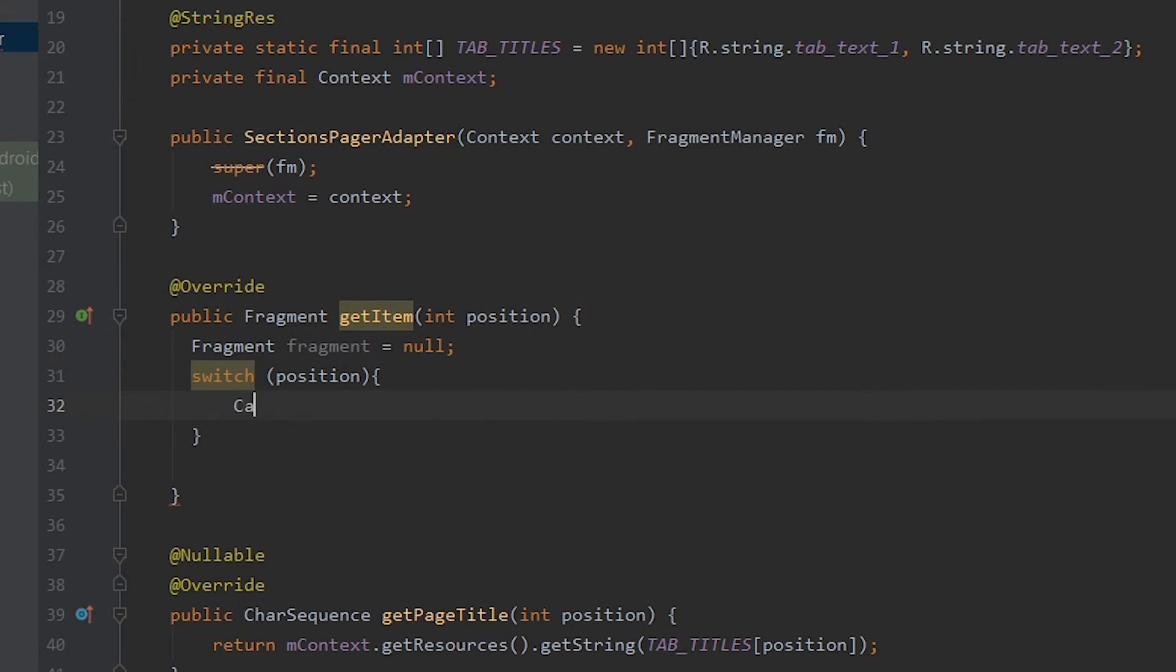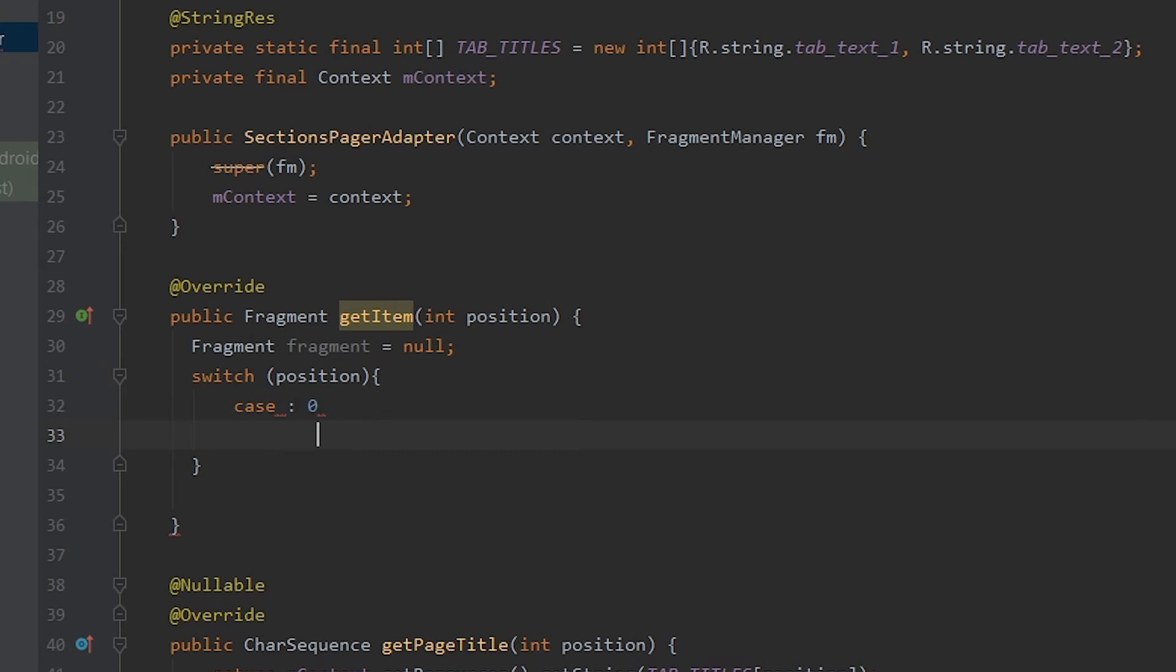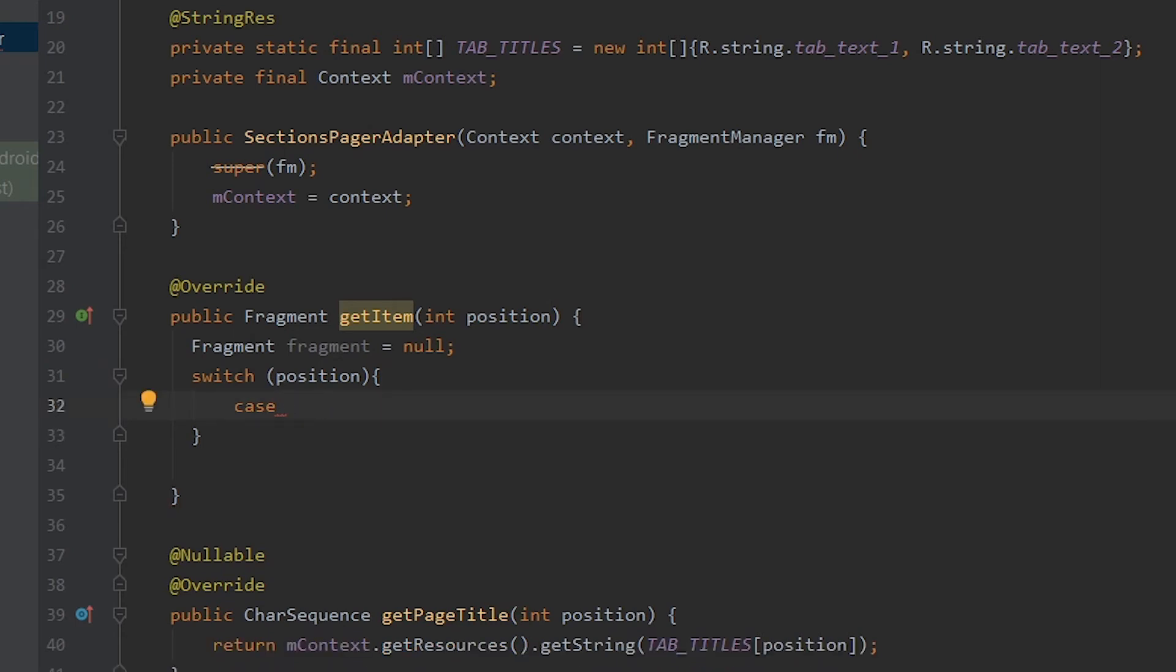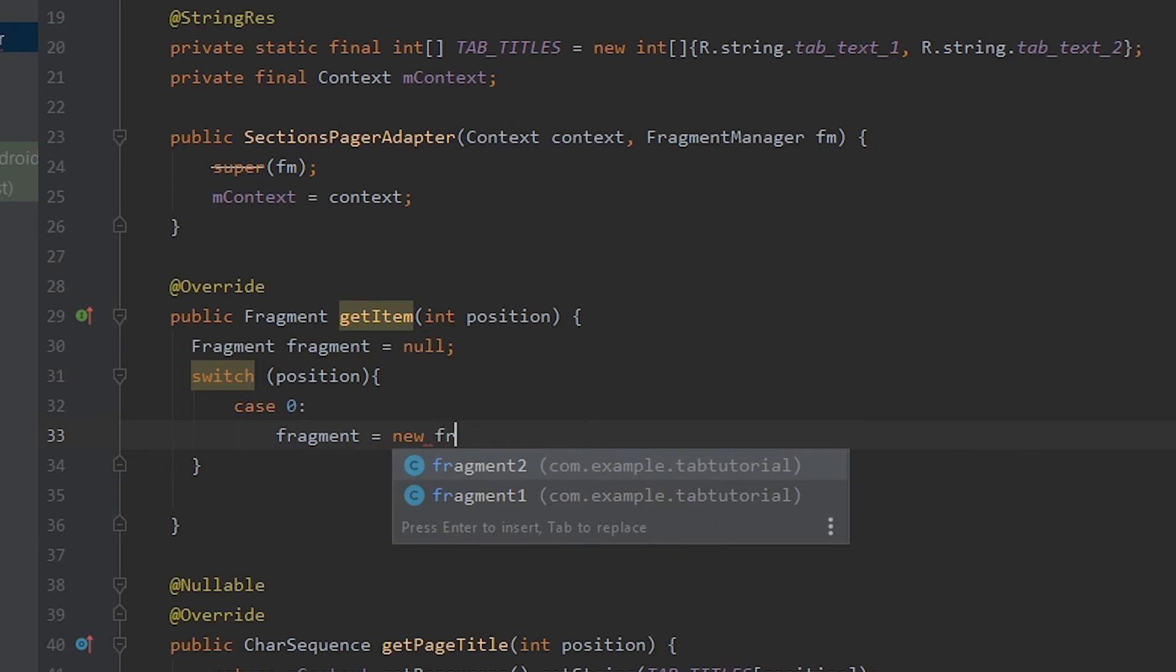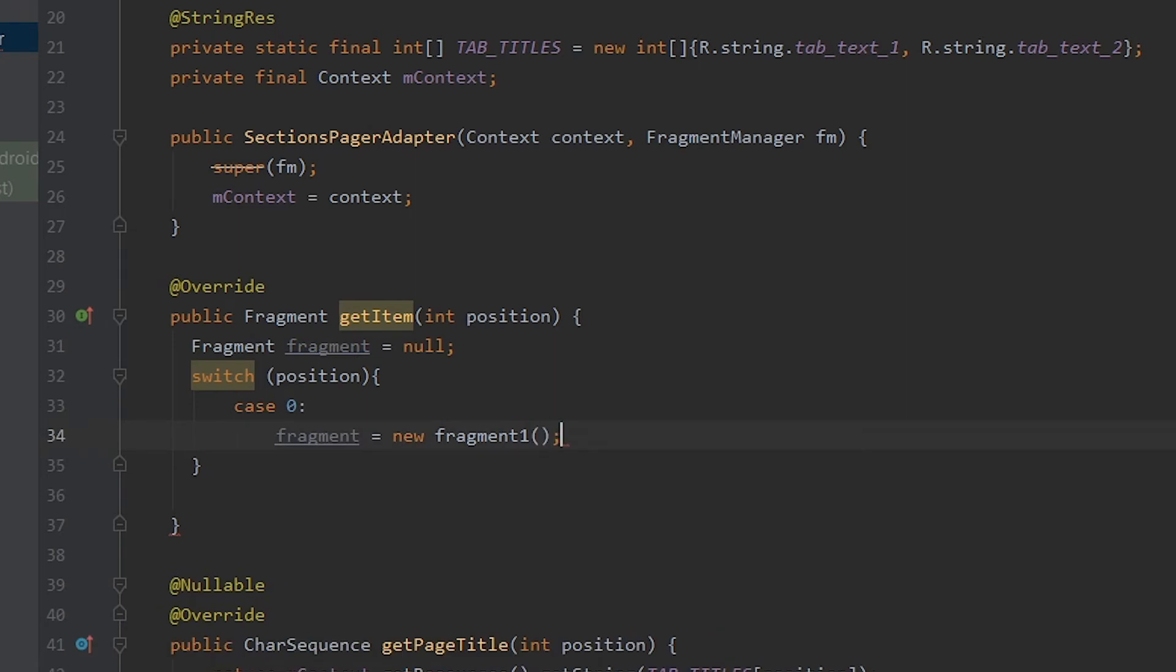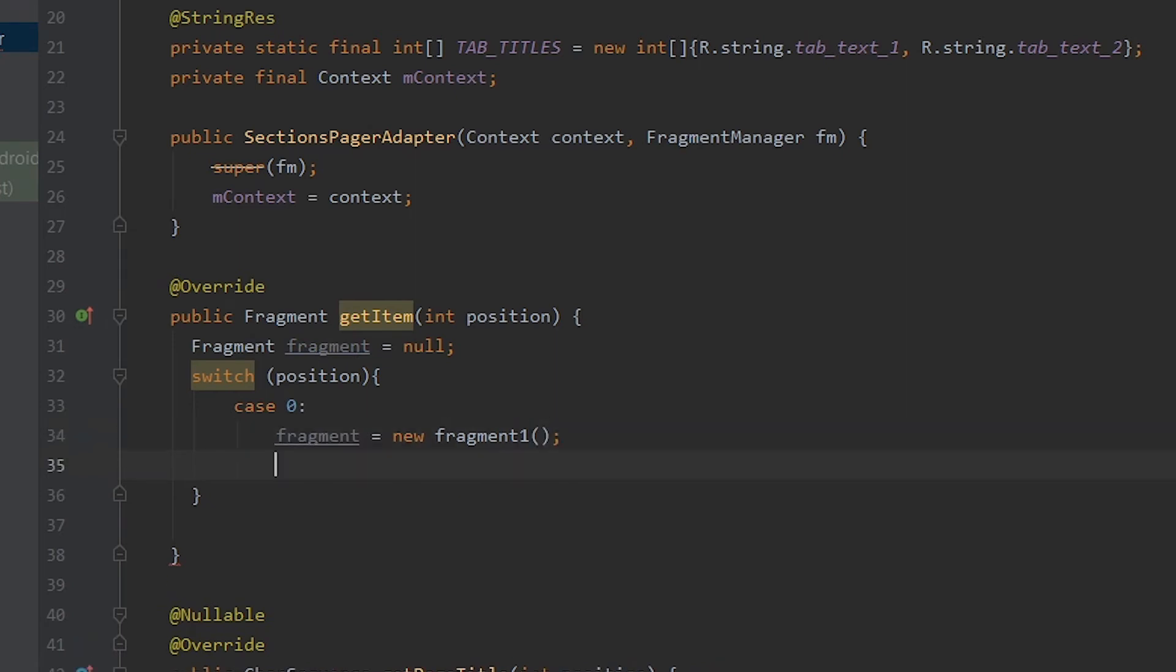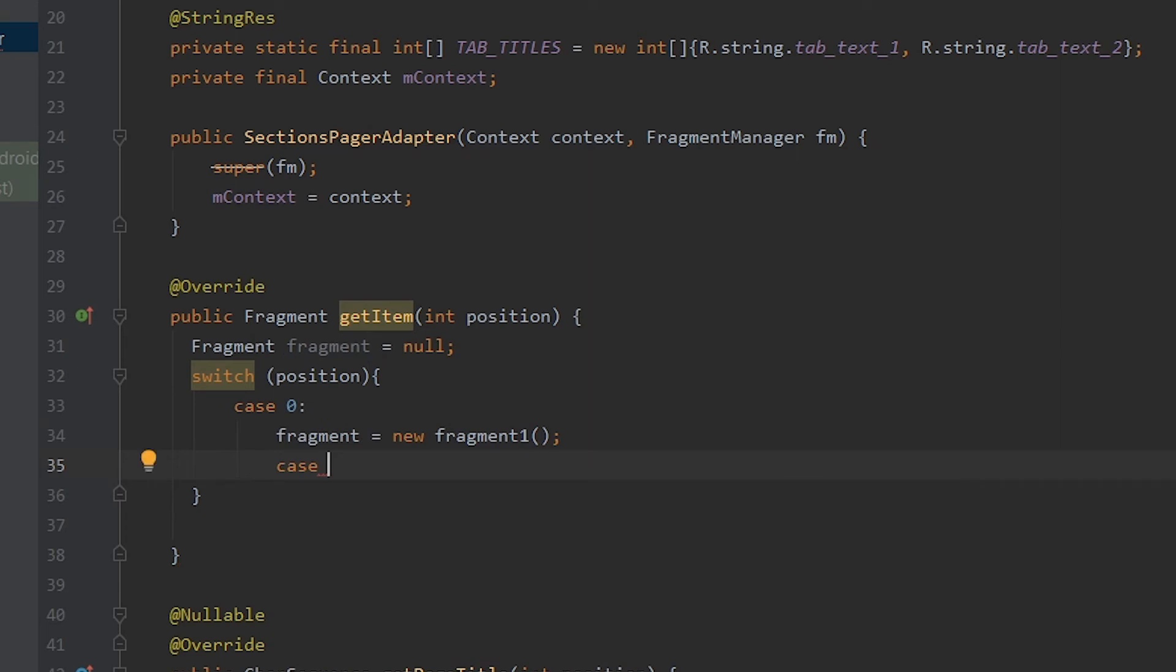It's small letter switch and position and then we need to add brackets here and inside the brackets we type in case, which is also small, and for case 0. So if position is 0, it's gonna be like this. For case 0, fragment, the one that we have created, equals to new fragment1. So what happens here is that whenever the position of the tab is 0, our first fragment that we created is gonna be used.